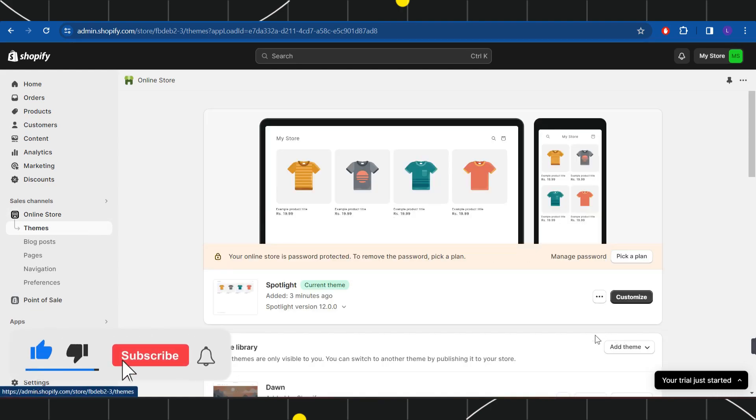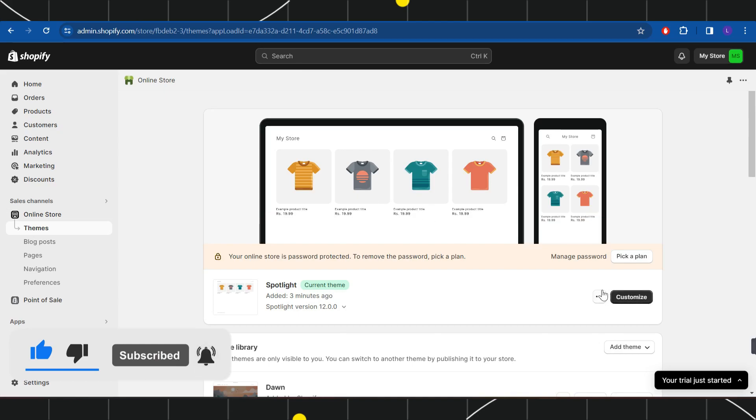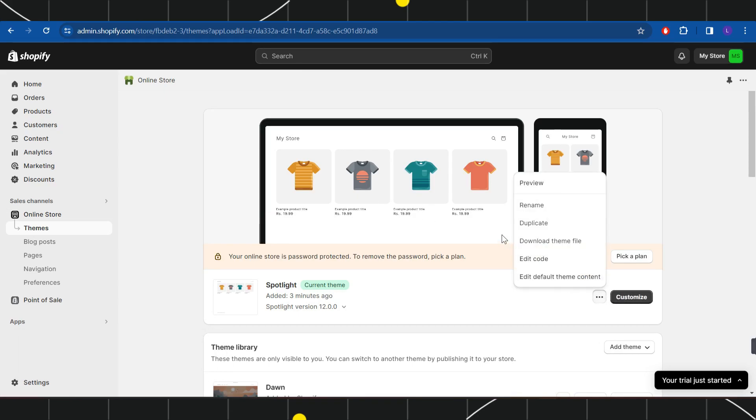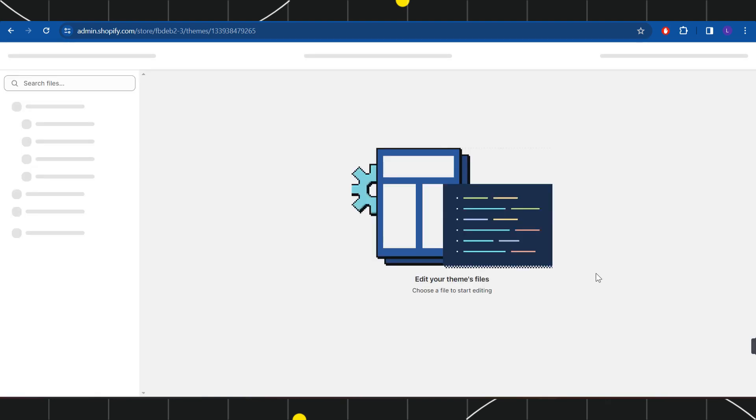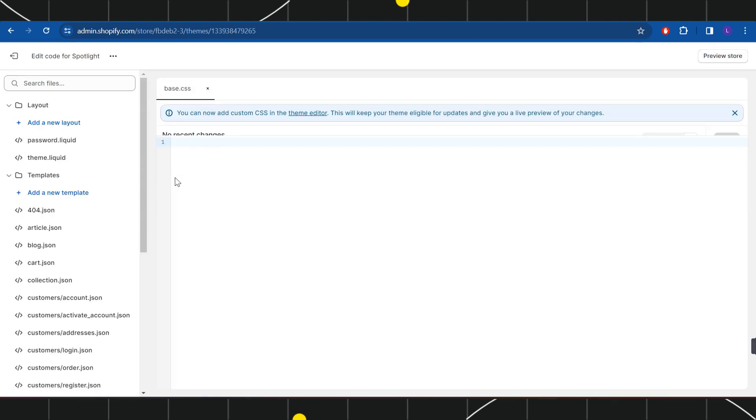Now here you are going to see the theme that you have selected on your store, and then you will have to click on these three dots and then you will have to click on edit code.